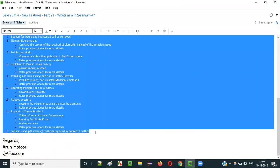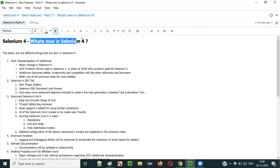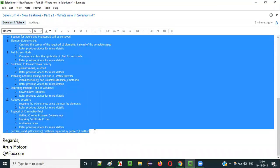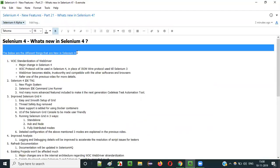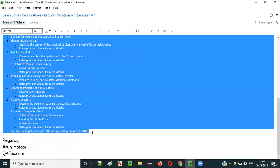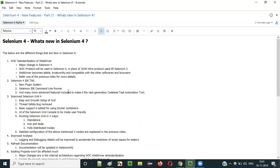These are 15 points I collected which will give you a high-level idea of what exactly is going to change in Selenium 4. There may be more minor things I'm not covering here. Whatever I feel is important I am covering, and I'm excluding very minor items. Let's get started with what's new in Selenium 4.